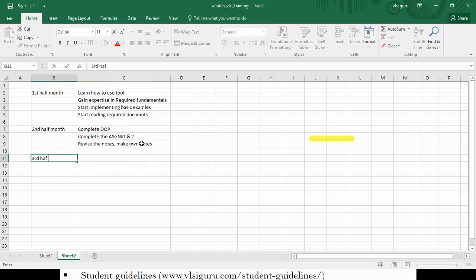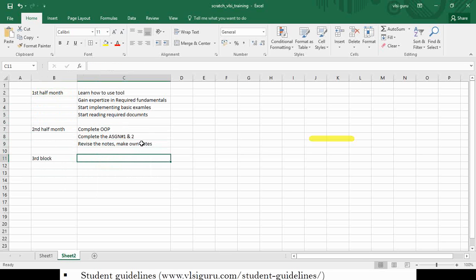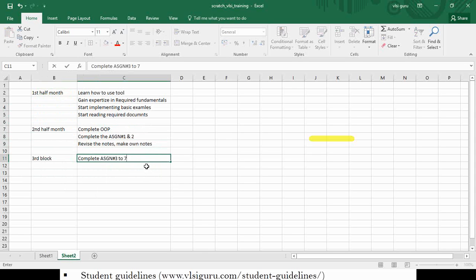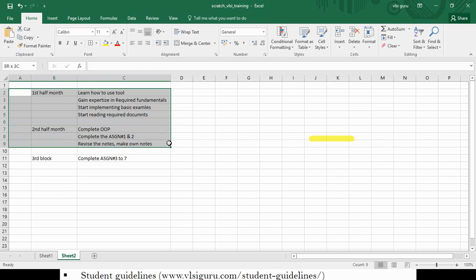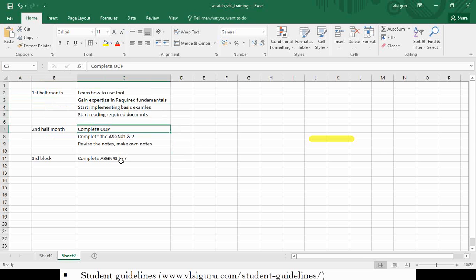In the third block, you come up with a plan and talk to the trainer — because it is your future you are working on. The trainer or institute will only work up to one stage; you should have the motivation to plan this yourself. Then you go to the trainer and say, 'This is the plan I have come up with — do you think I will be able to do this?' In the third block, you would complete assignments three to seven, since by this time you would have enough exposure to do more assignments.